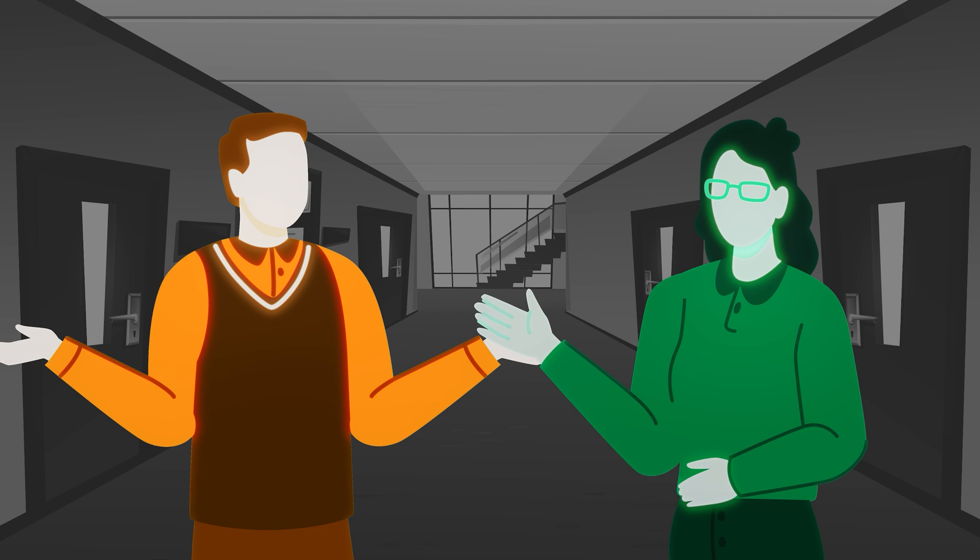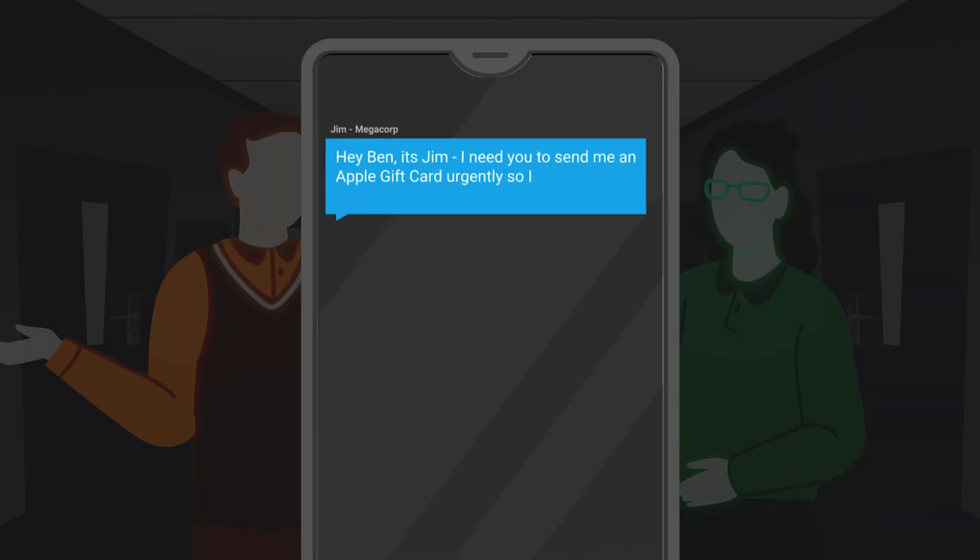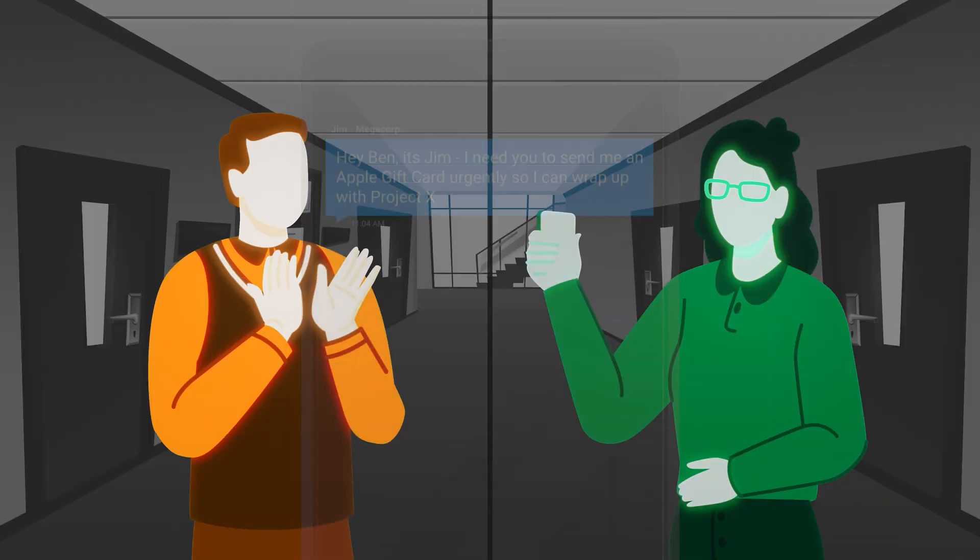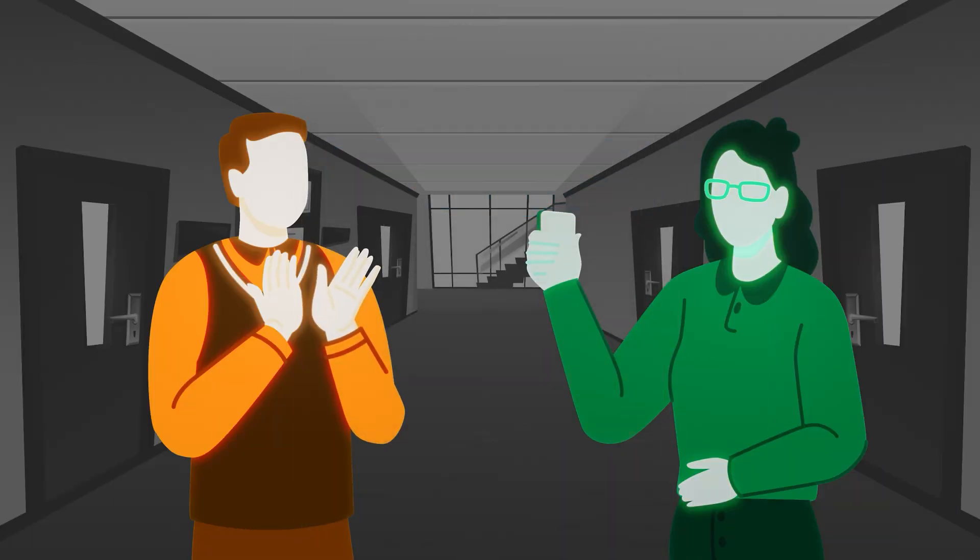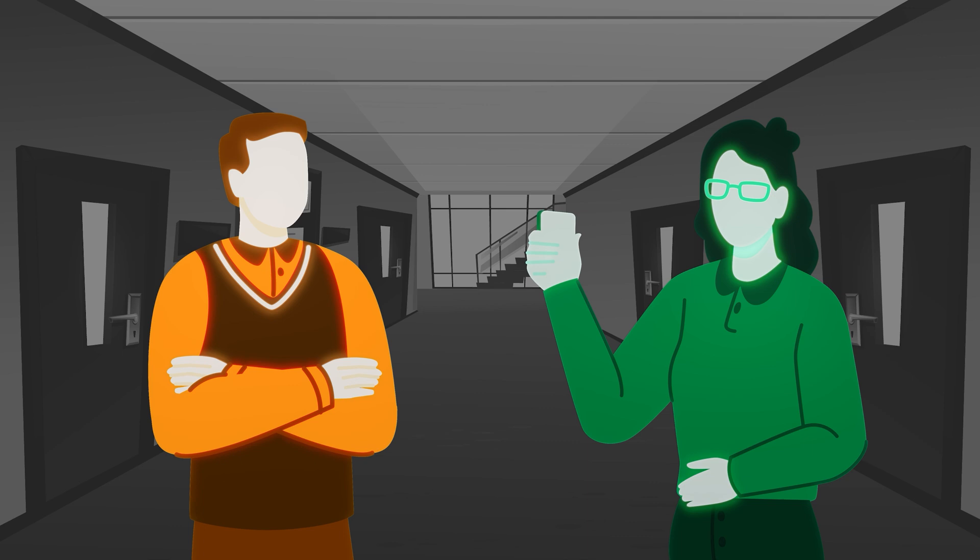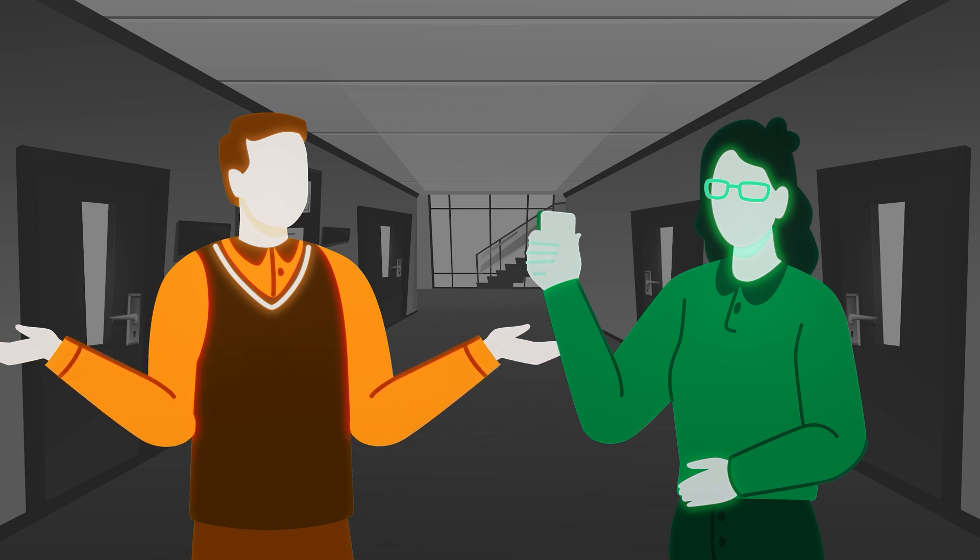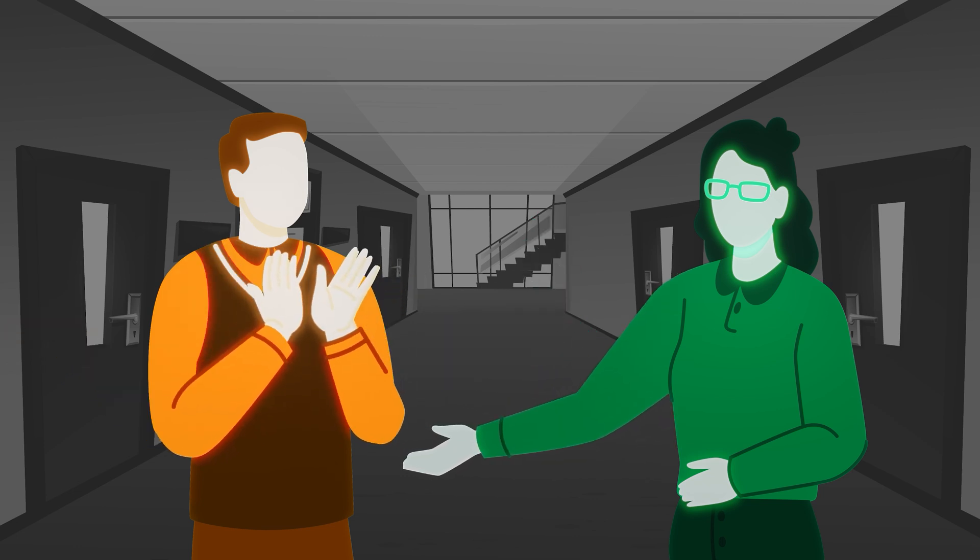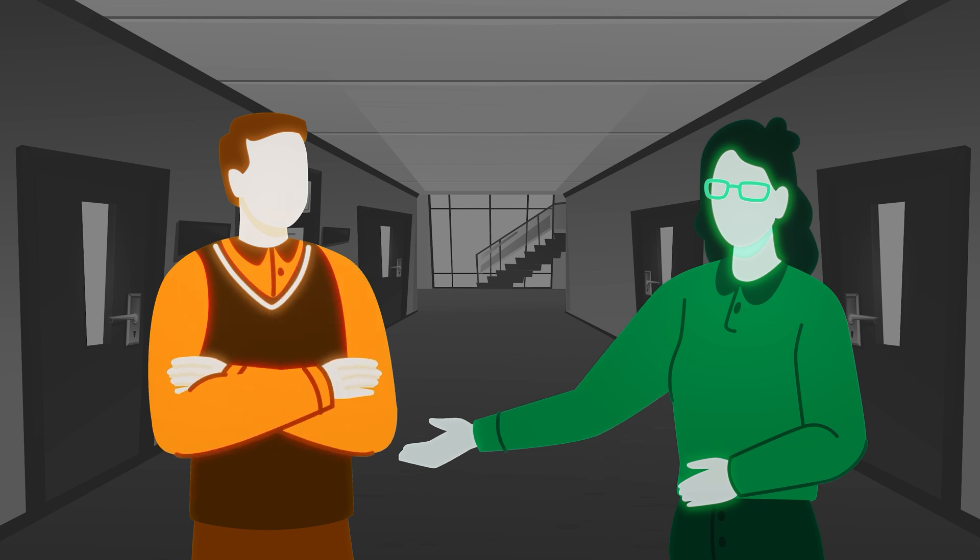Have you ever received a weird text from someone clearly pretending to be your boss? Oh yeah, I just got one this morning, something about free gift cards. Same. It seemed pretty real, mentioned our sales rep by name, and it said it was urgent. It even came from a number that kind of resembled our internal messaging system.